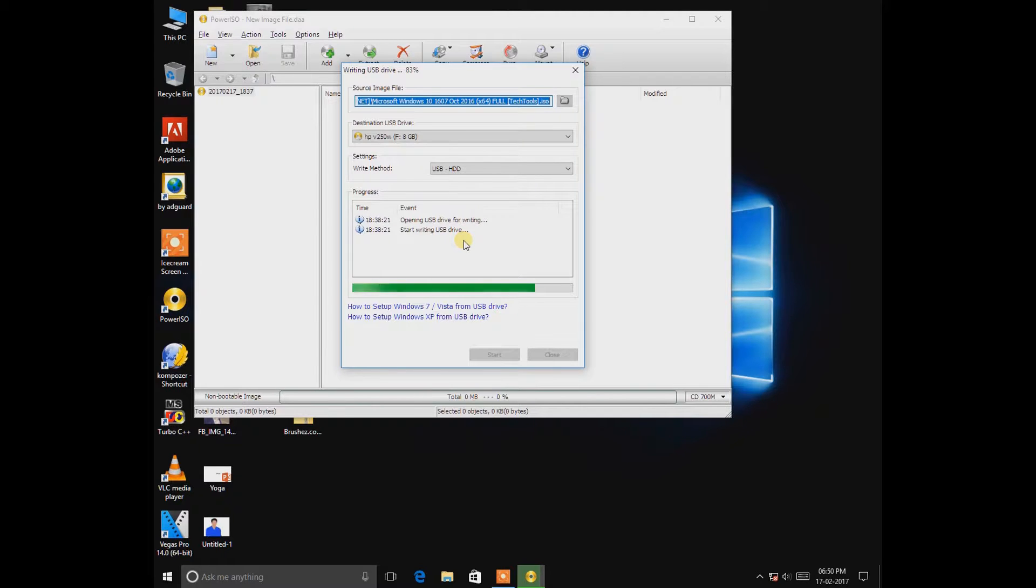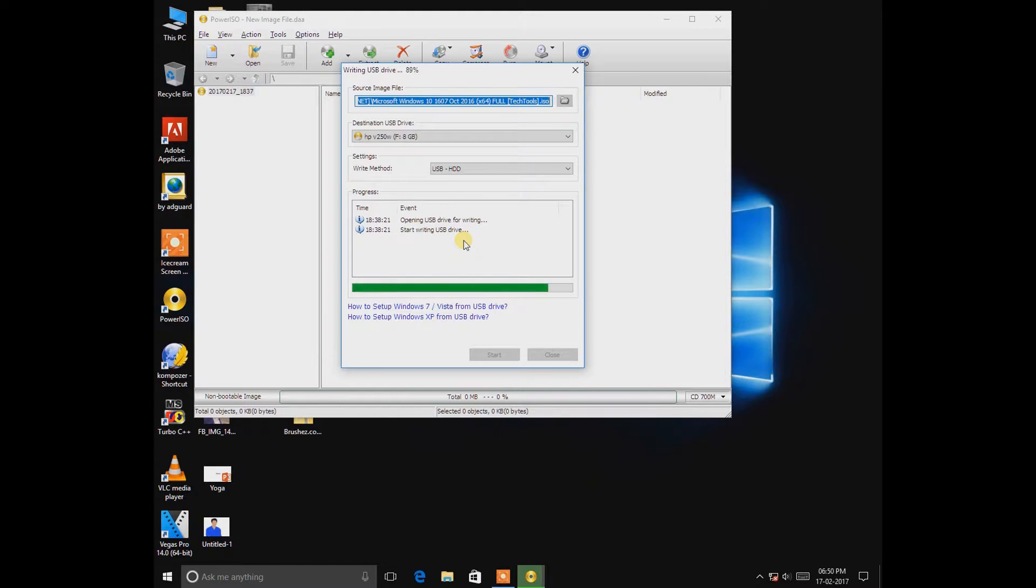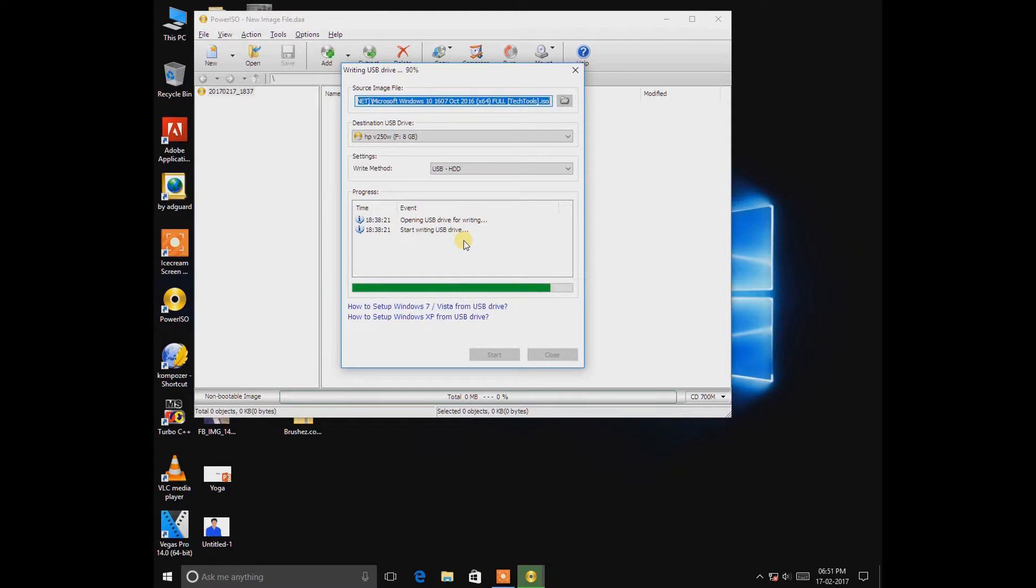The process will be lengthy actually, so you should keep waiting. Okay, it's about done.